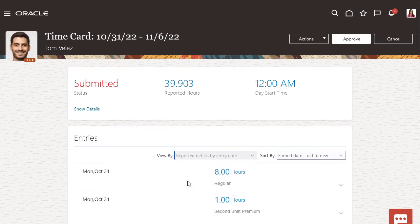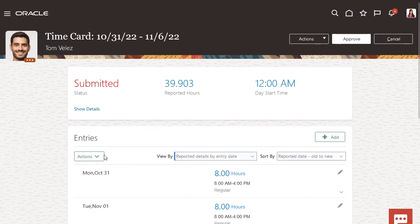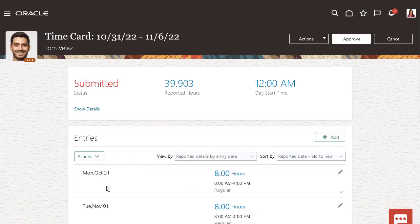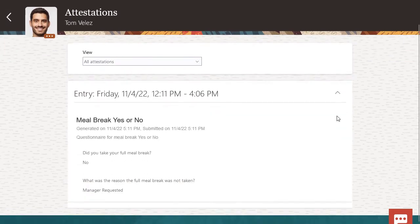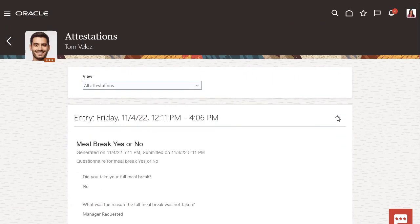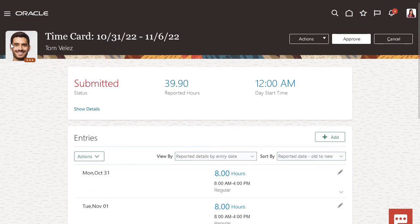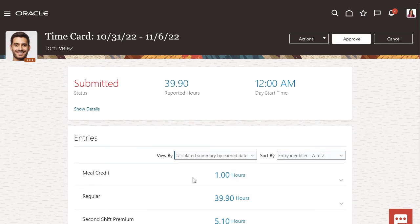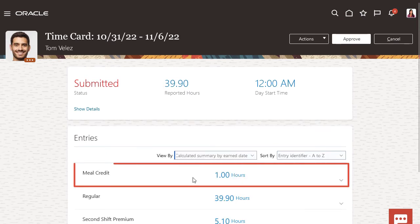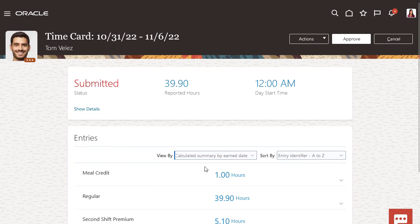Now I'll take a look at Tom's attestation. He was credited for the meal he missed, so I'll approve his time card.